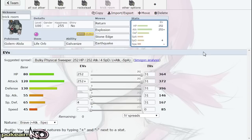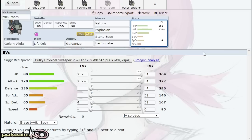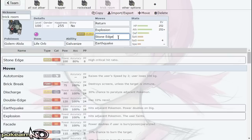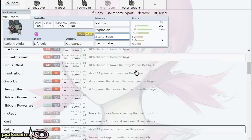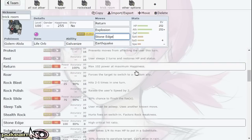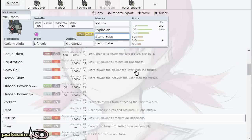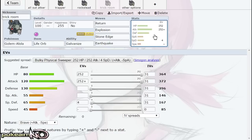Next we have the Trick Room abuser. This abuses Golem's low base 45 Speed and the fact that Galvanize gives it one of the strongest Explosions in the game and good Return STAB. Same four attacks we've been seeing throughout these sets. I believe these are some of Golem's best attacks. Other options would be Rock Slide or Rock Blast over Stone Edge, but Stone Edge just hits so incredibly hard.